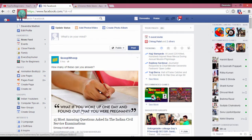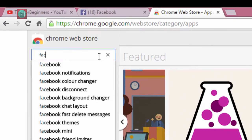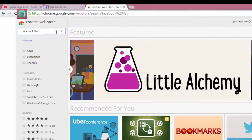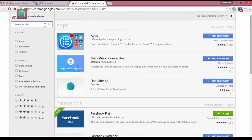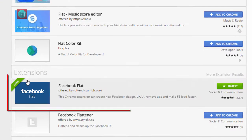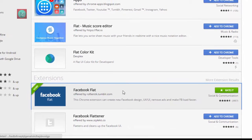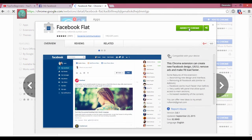First of all, go to the Chrome Web Store — link given in the description — and type 'facebook.flat'. Then go to the fourth result, the Facebook Flat extension. I already added it, so click on 'Add to Chrome'.